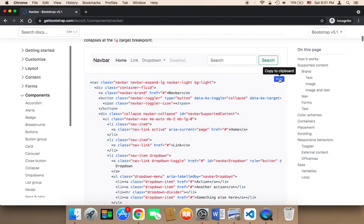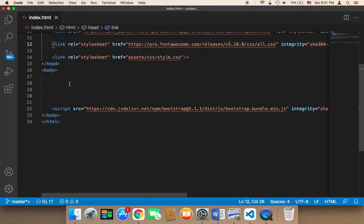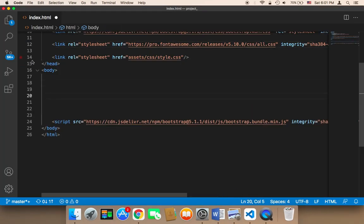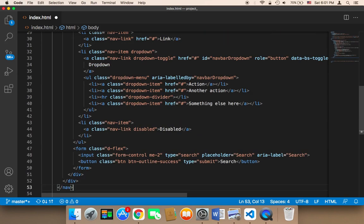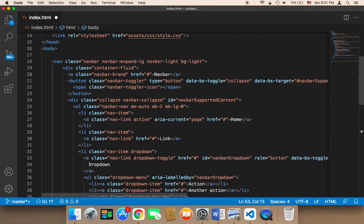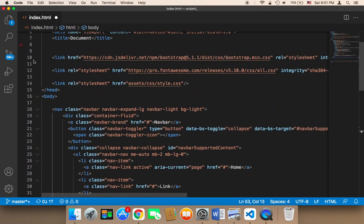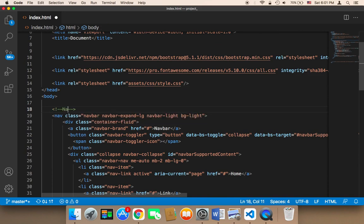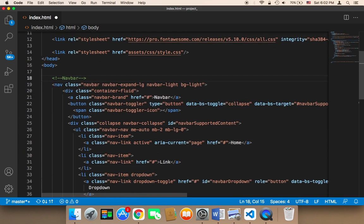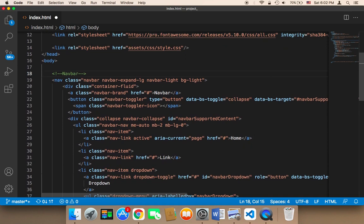So I'm gonna click here on copy and then I'm gonna paste this navigation bar just below the starting body tag here, and this is our navigation bar. Make sure that this here, I'm gonna say here navbar, navbar. So this is the navigation bar.